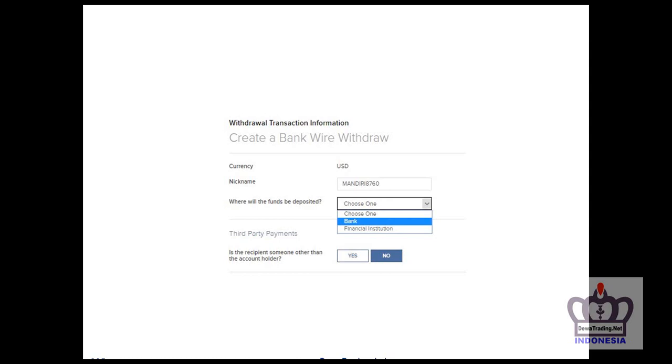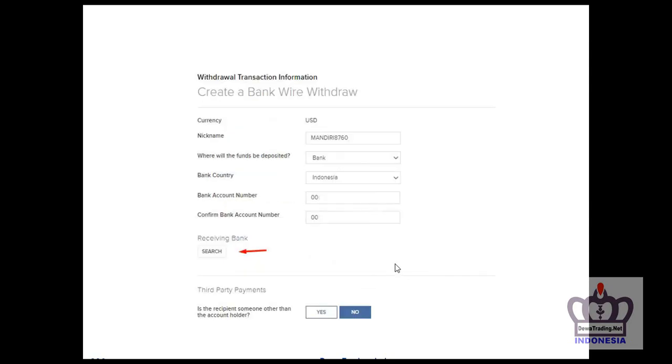Then indicate where the funds will be deposited or sent, using bank transfer. Answer no to the next question. Then fill in the bank country and account number. The bank account number must be correct, cannot be wrong.